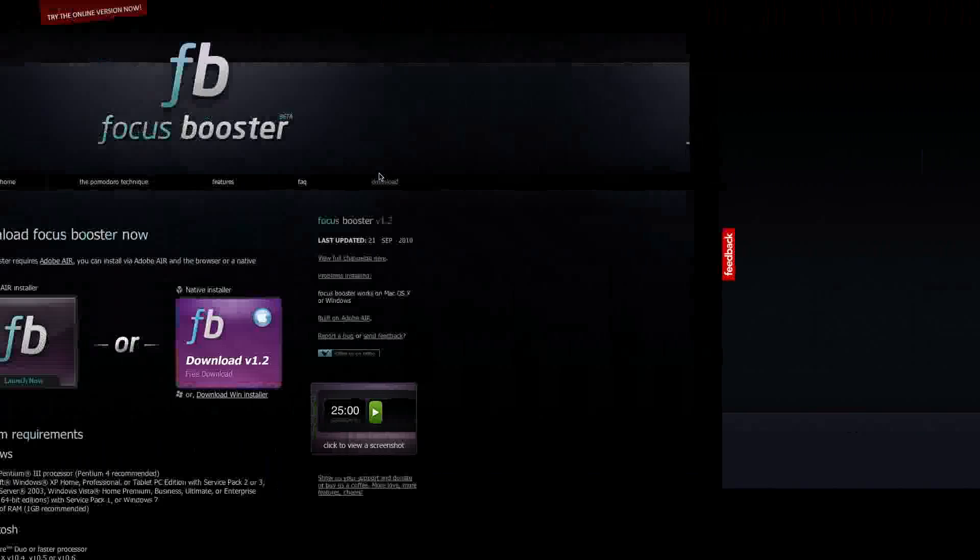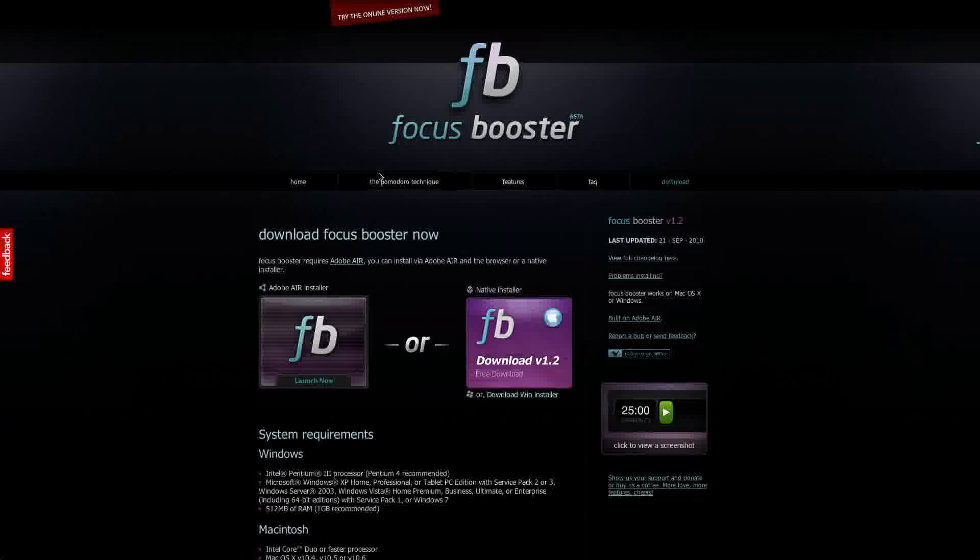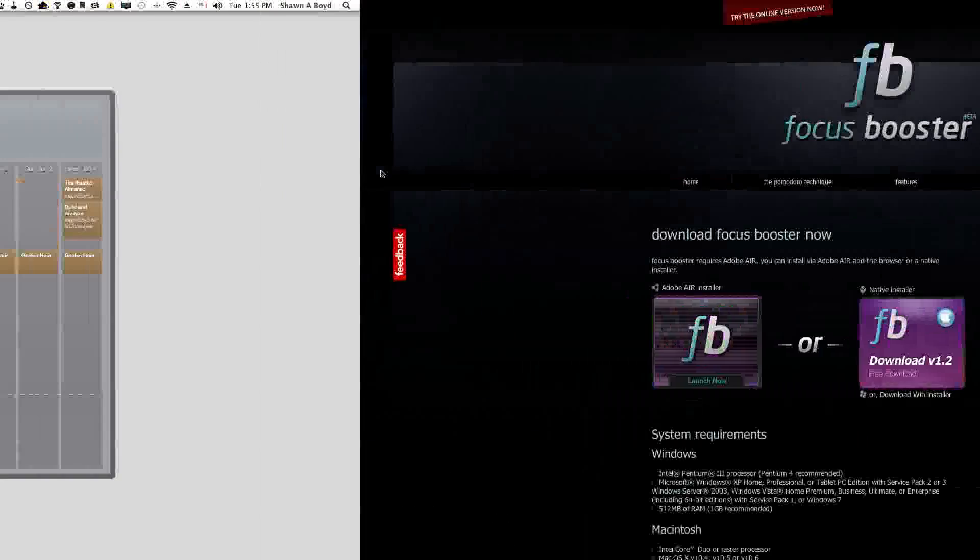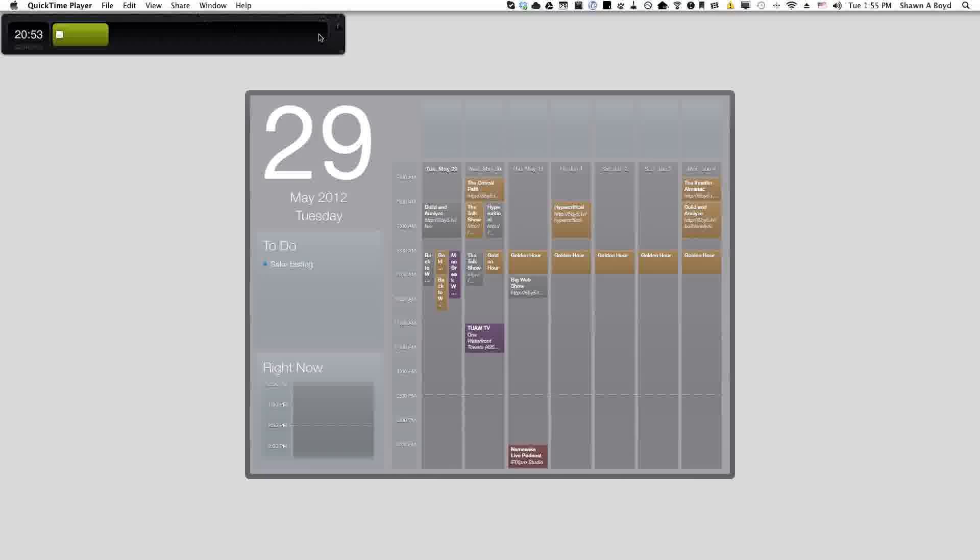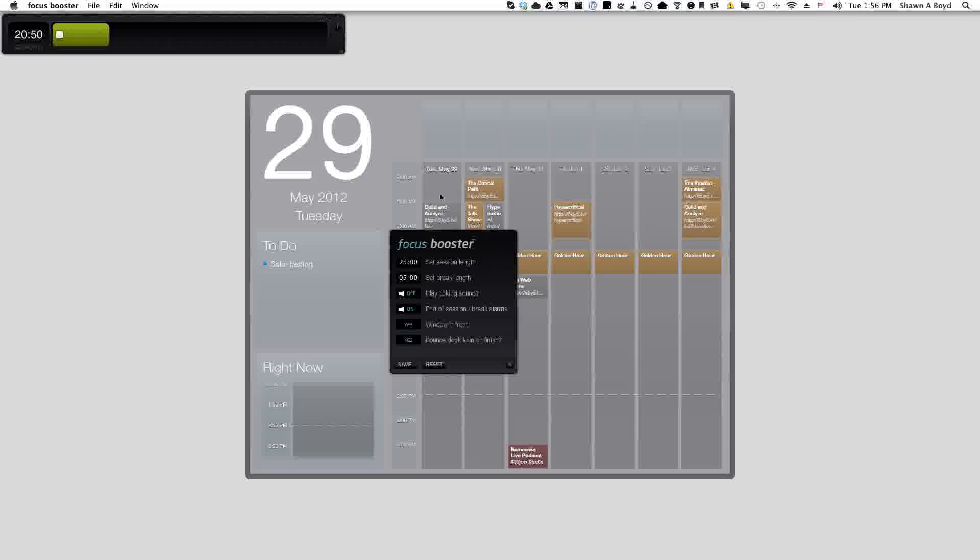Now if you look at the download version you can see right here this is what it looks like running on the Mac. It has a couple super simple things that you can do.